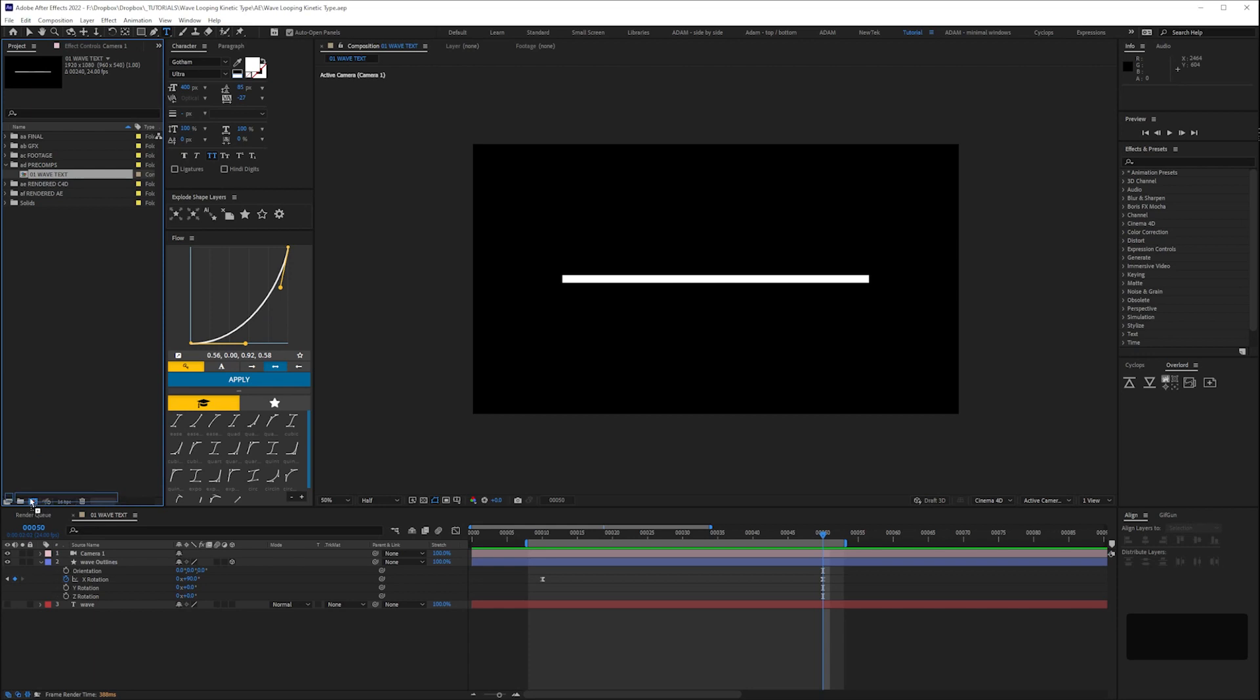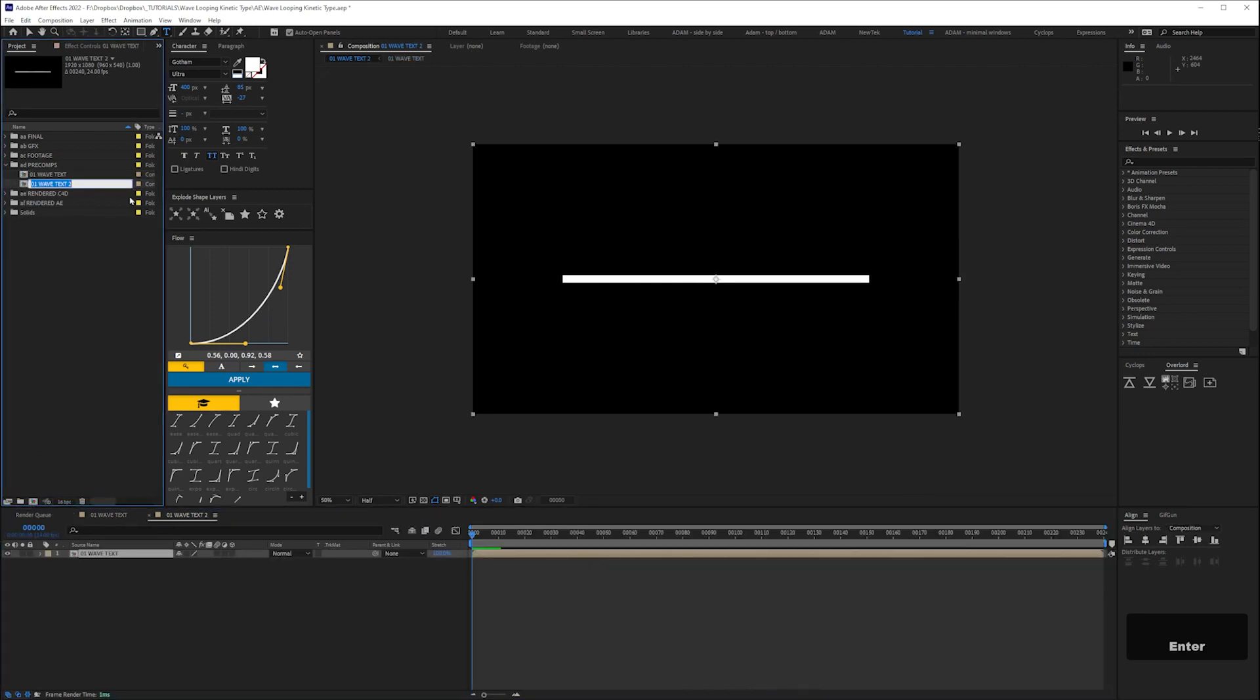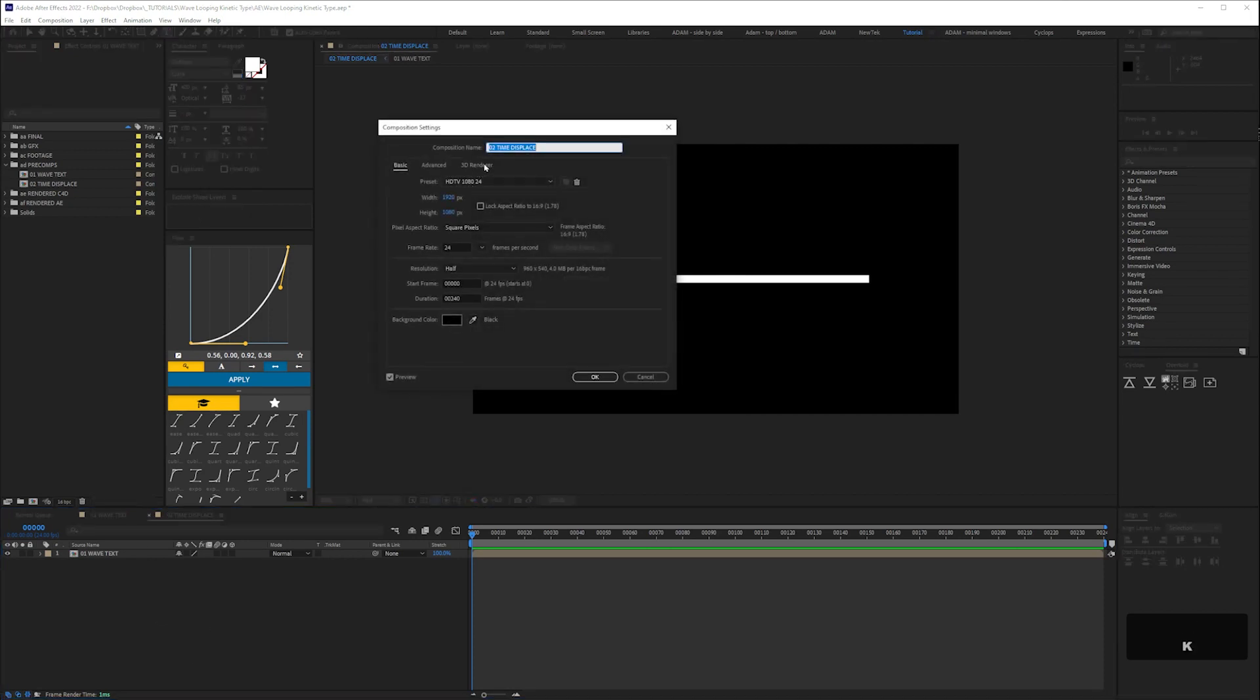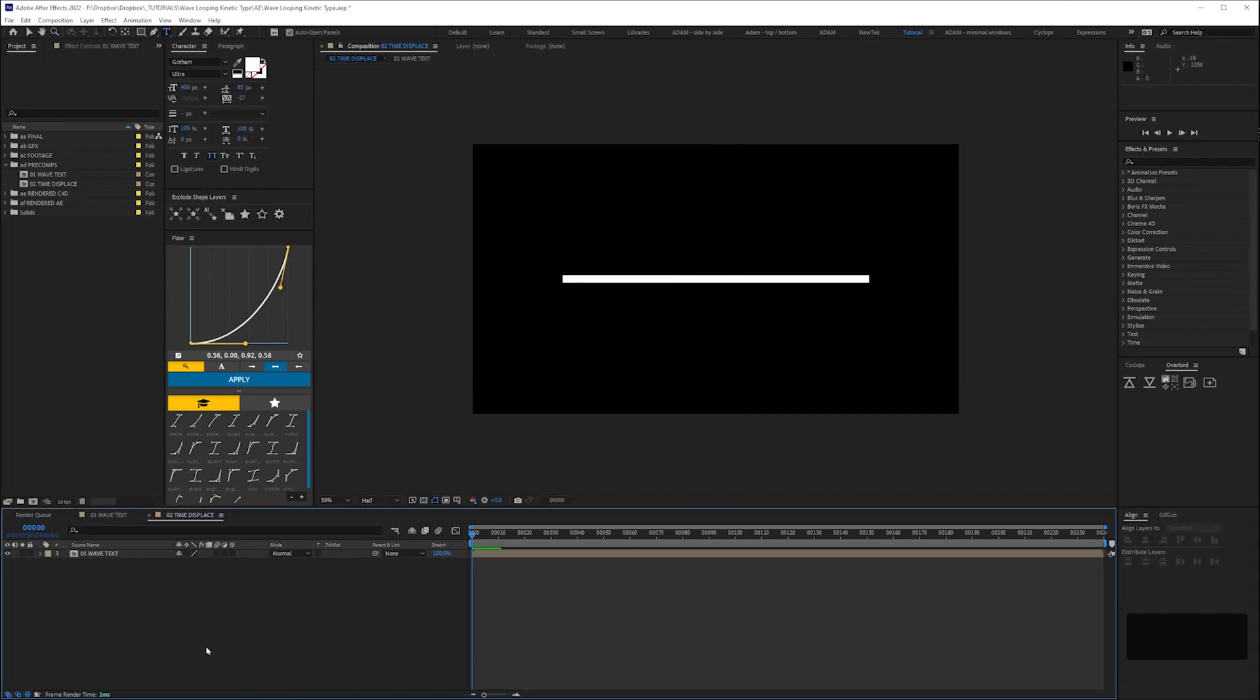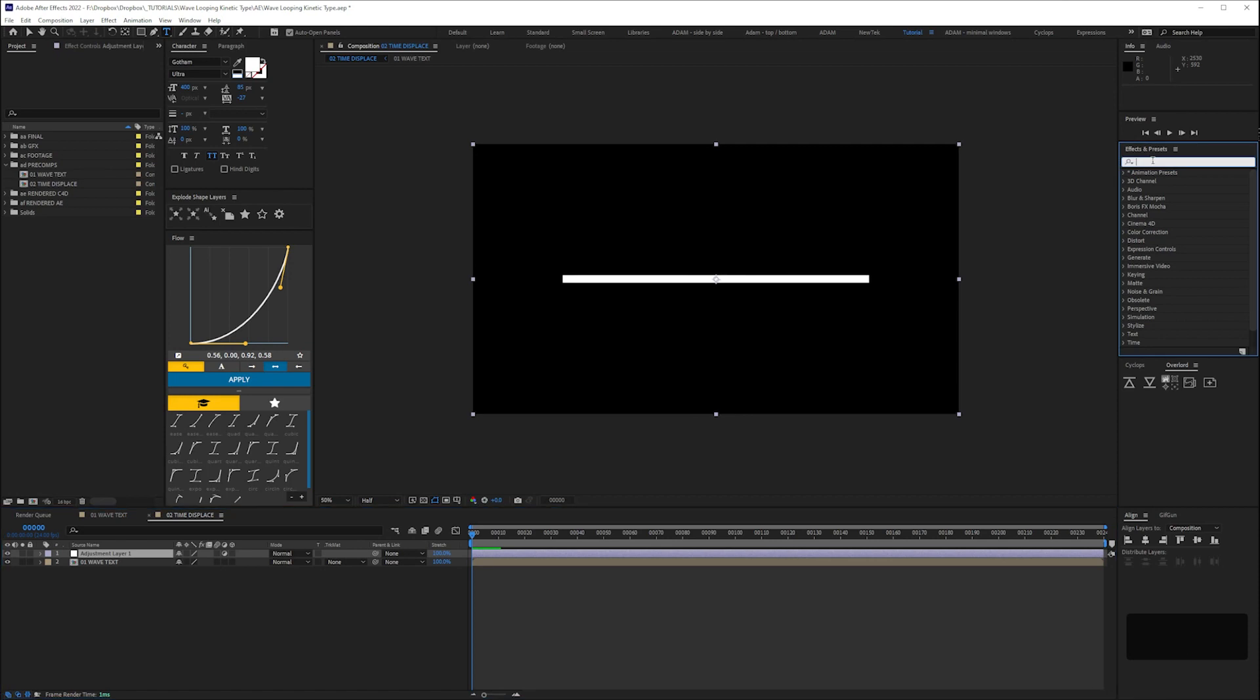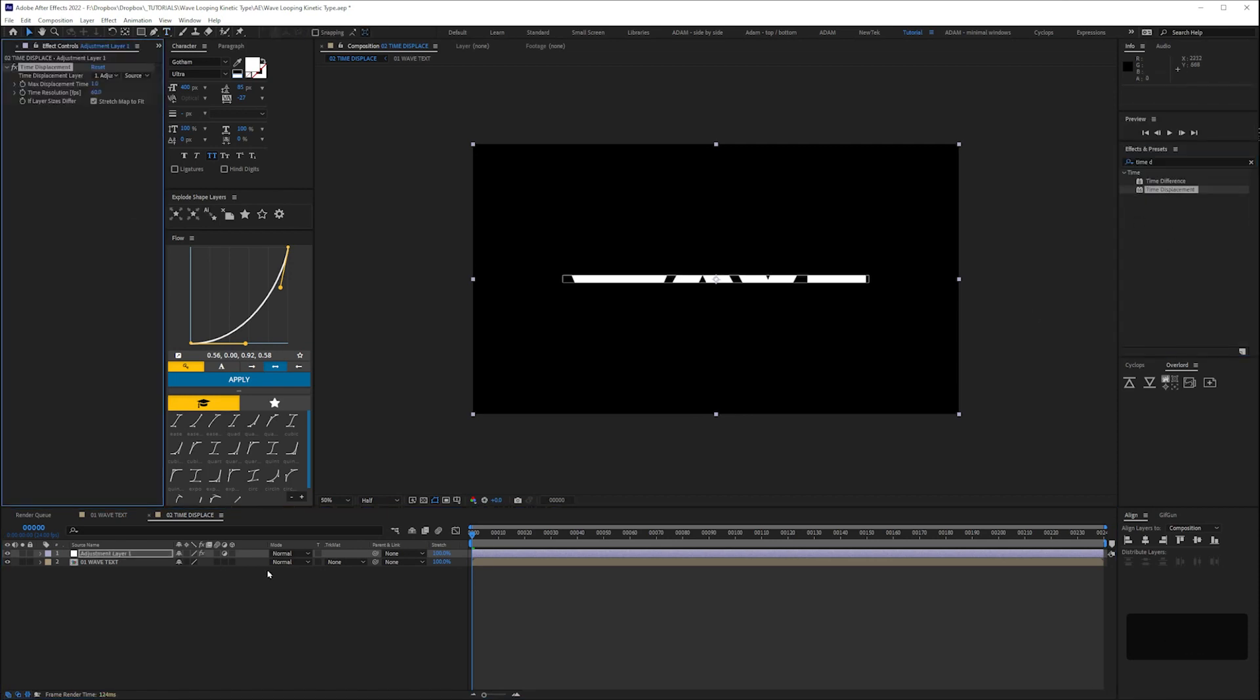Next we'll drag our comp into a new comp and name it O2 time displace. Change your renderer back to classic then add an adjustment layer with the shortcut ctrl alt y and add the time displacement effect.